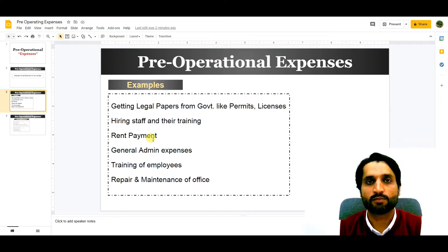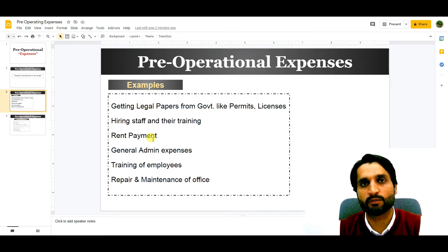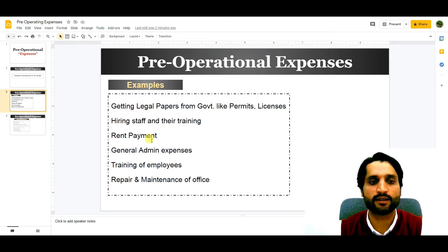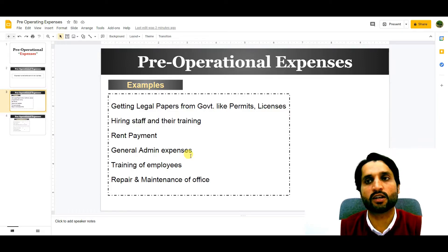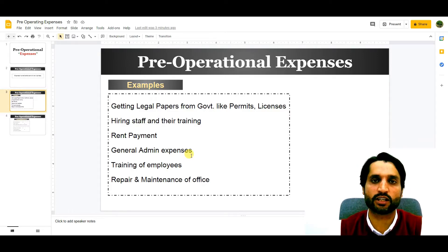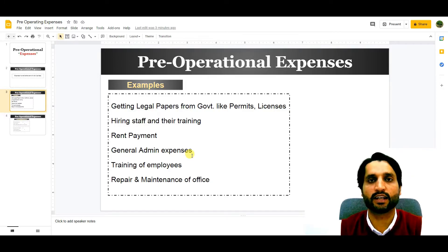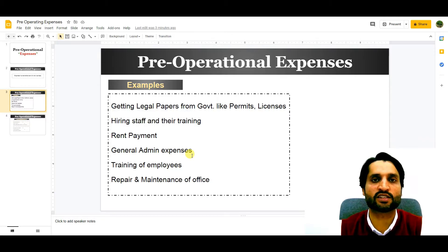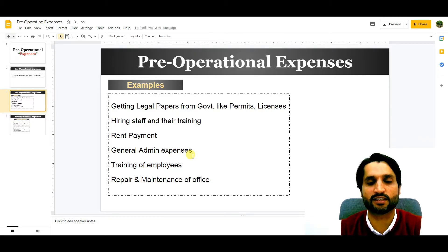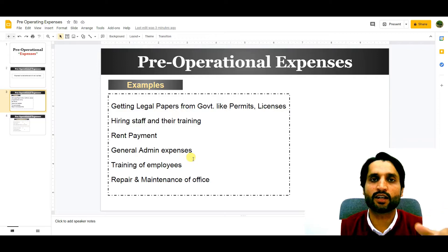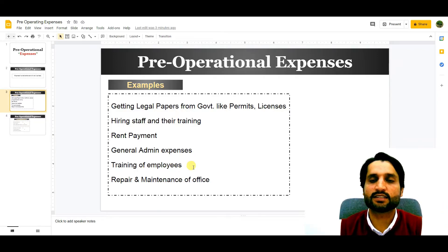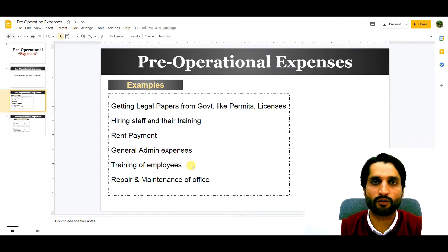Rent payment is another pre-operational expense — before we start, we have to pay rent for our office or office building. There are also general admin expenses such as transportation, entertainment, and stationary expenses. These are all incurred before the start of the business. Training of employees is also a pre-operational expense.